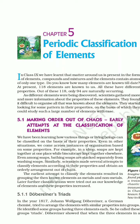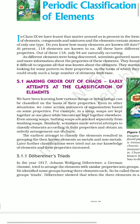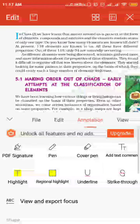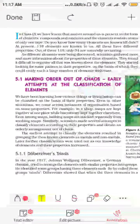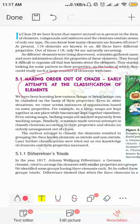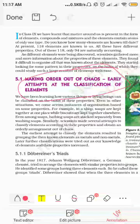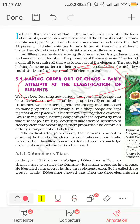जैसे-जैसे elements discover होते गए, वैसे-वैसे scientists उनके properties का study करते गए। जैसे-जैसे properties को study करते गए, उनके पास information इकट्ठी होती गई। और इस information की वजह से एक chaos create हो गया — that is, the problem became: इतनी information है, तो उसको properly कैसे रखें। So: making orders out of chaos — early attempts at the classification of elements.